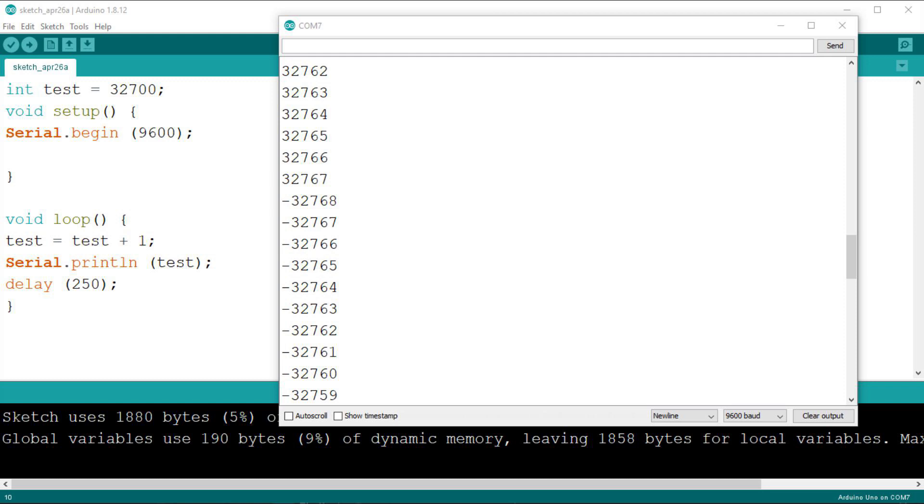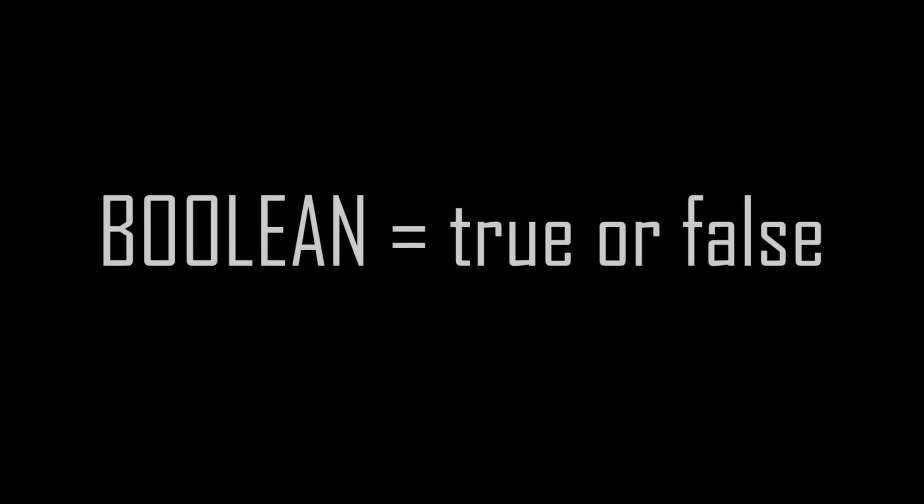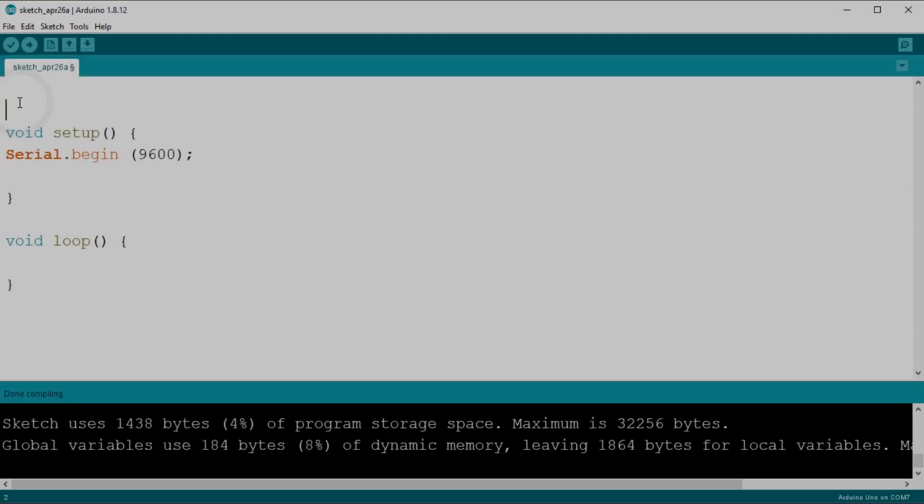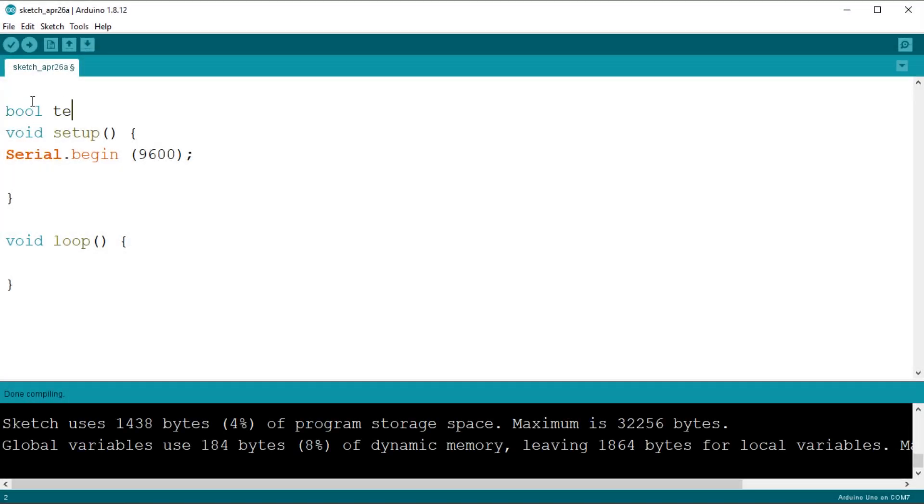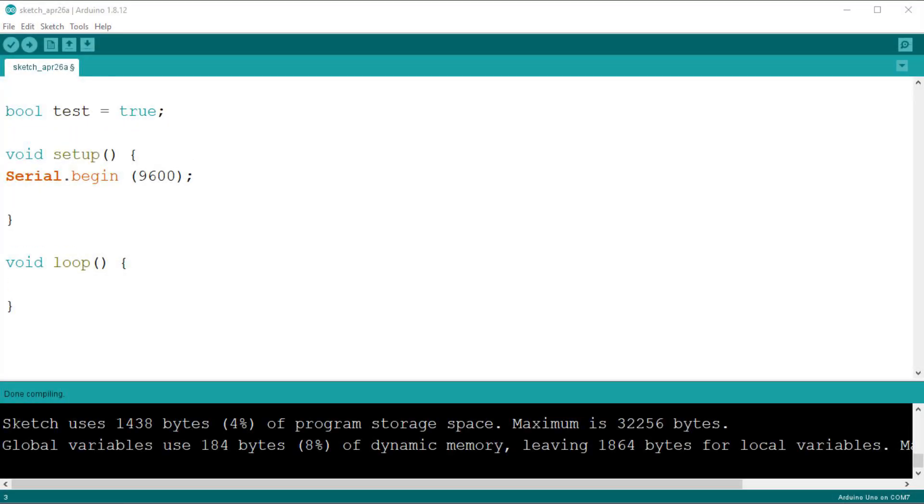Let's start with the more simple, the Boolean variable. This can hold only two values, which are true or false. The keyword to declare a Boolean variable is bool. The Boolean variable takes one byte of memory.